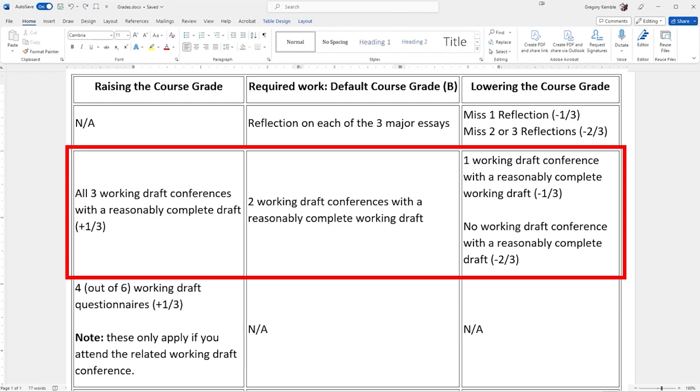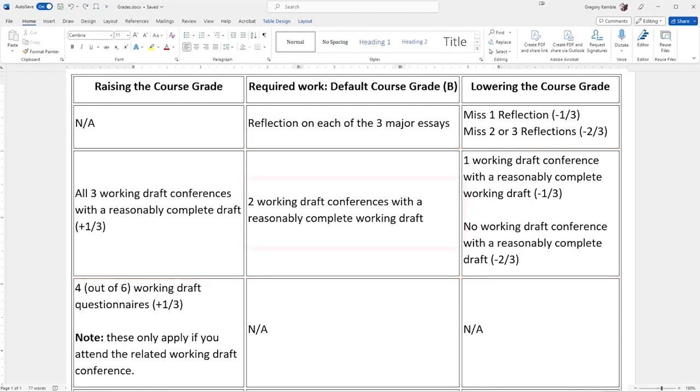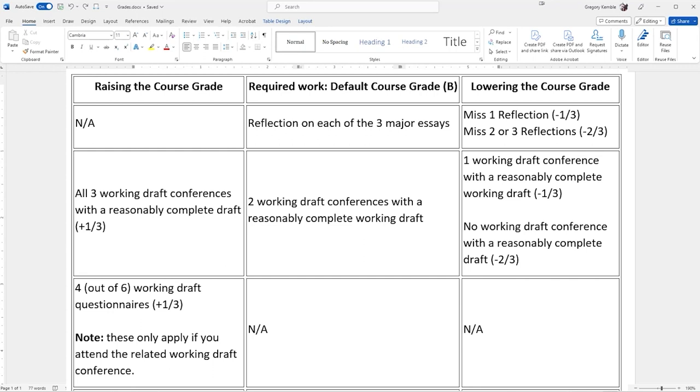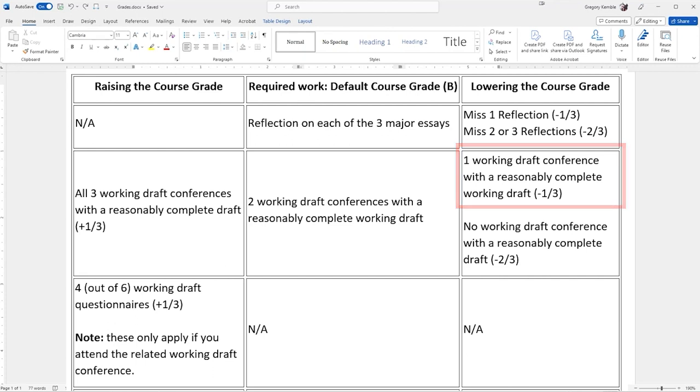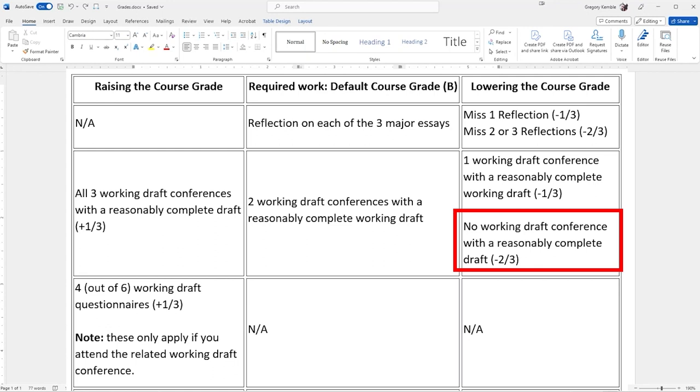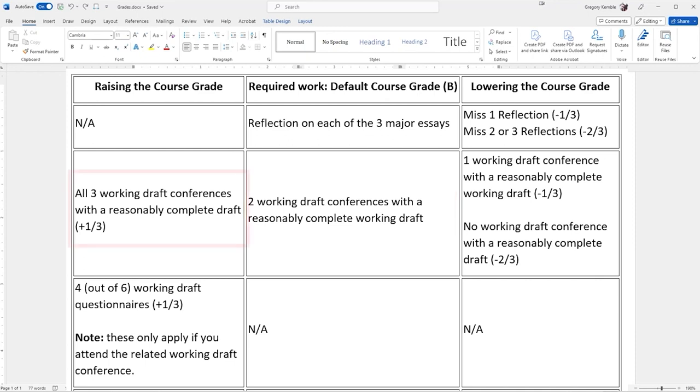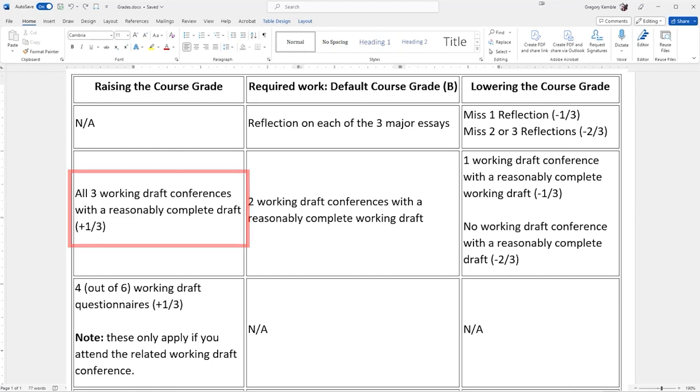If you do all three, then that raises the grade by a third. You can still miss one of them. So if you make two working draft conferences, then you are qualified for that default B. I just want to know if you miss the first one, you really want to then make the other two, because if you only do one working draft conference, then your grade goes down a third. And if you don't do any of them, your grade actually goes down two-thirds of a letter. So try to make sure you do at least the following two.